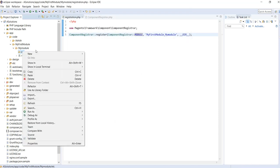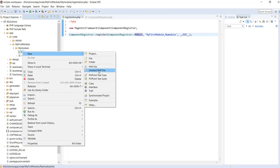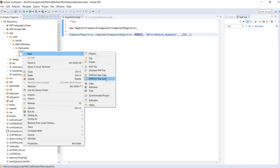One thing to remember: registration.php is a mandatory file, and module.xml is also a mandatory file. The module.xml file helps you to set up versions, register the set of versions, and create a dependency of your module on another module. I will cover that kind of dependency in future videos as well.